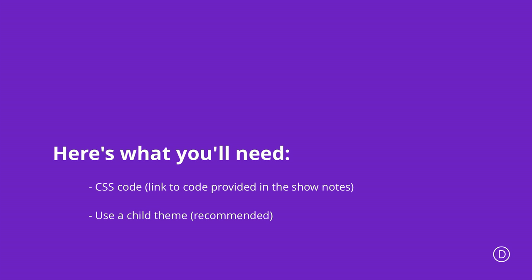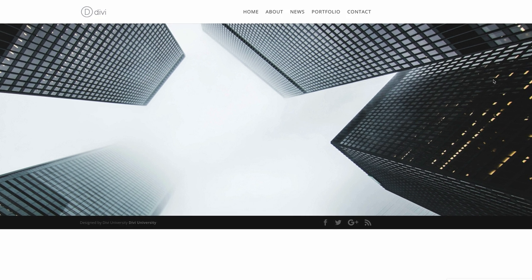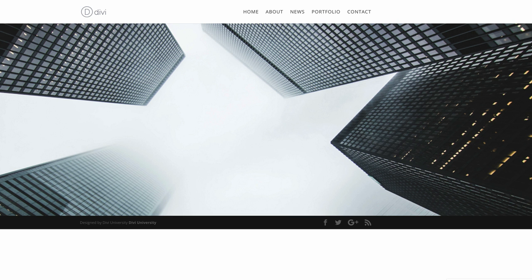it's advisable that you use a child theme, because by using a child theme, you ensure that when Divi has its updates, it does not clear all your code. So with that out of the way,